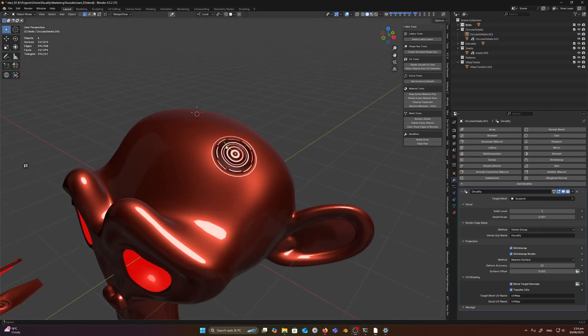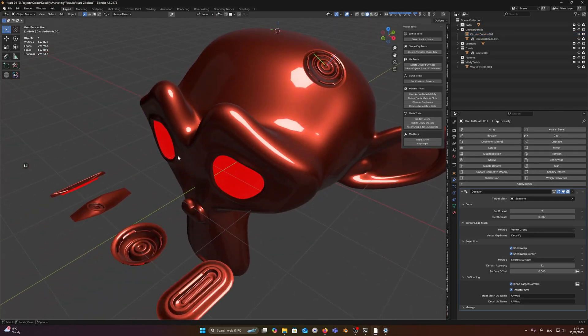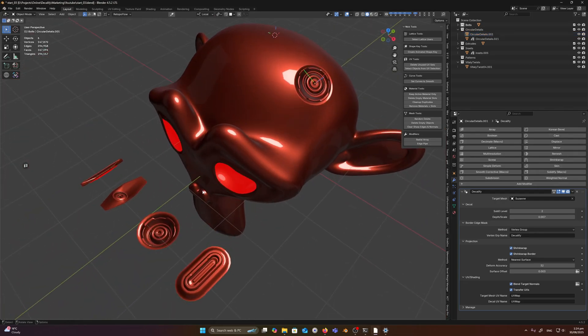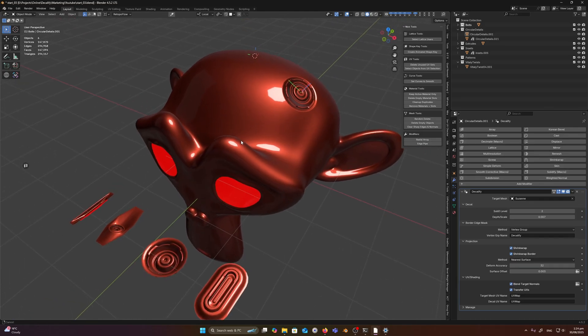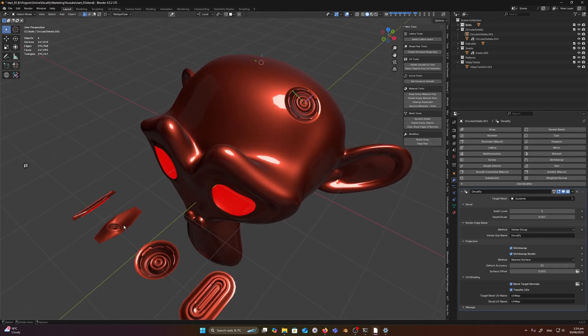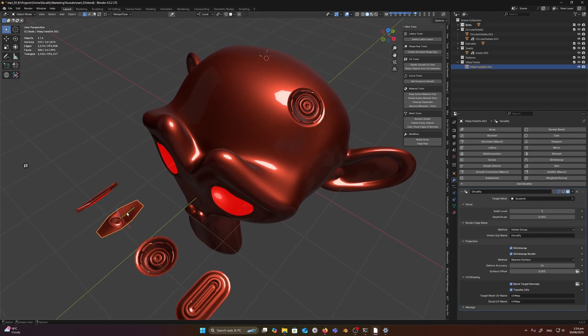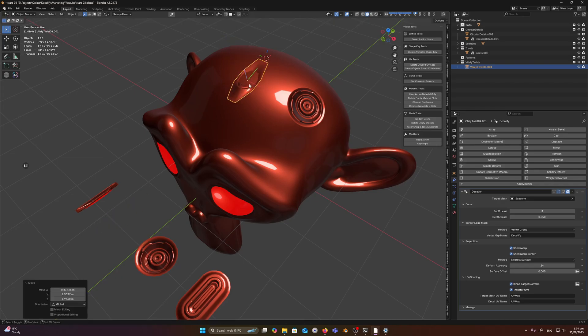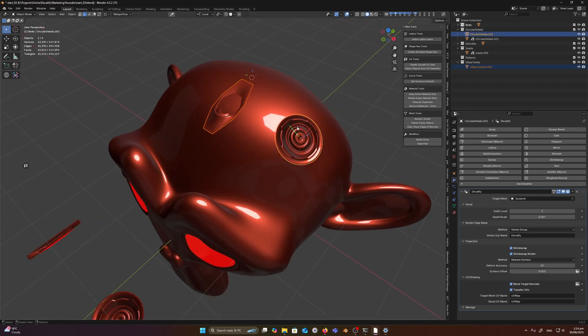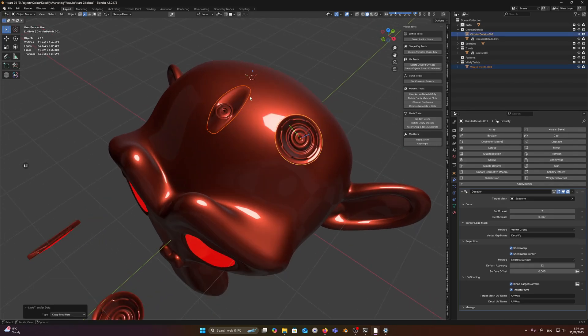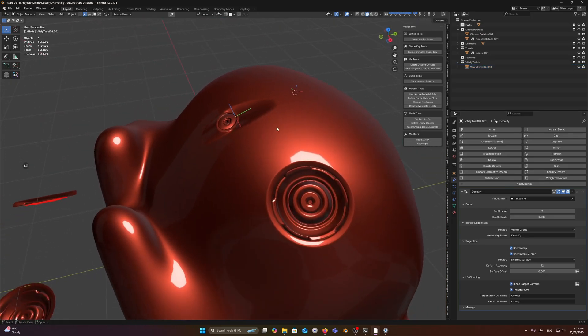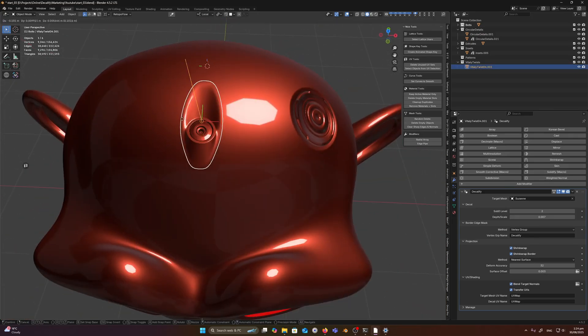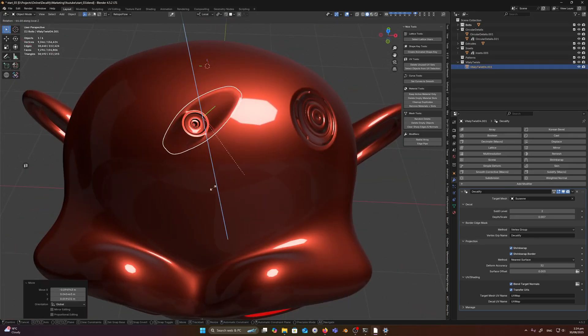Cool, let's just start propagating some more decals just to show you how fast and quick it is to start adding details. There's no prep, no fuss, just put them on the surface and we can just Ctrl-L, copy modifier. We've got a little decal here. We can just rotate it around as we need.